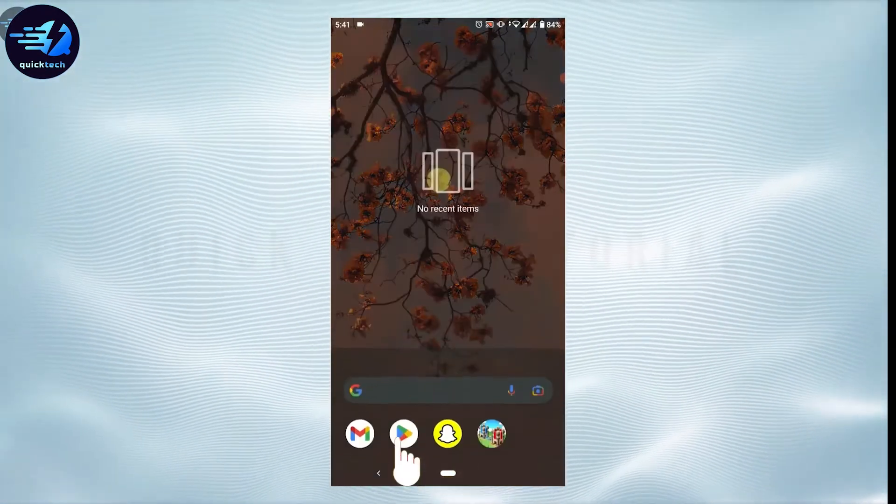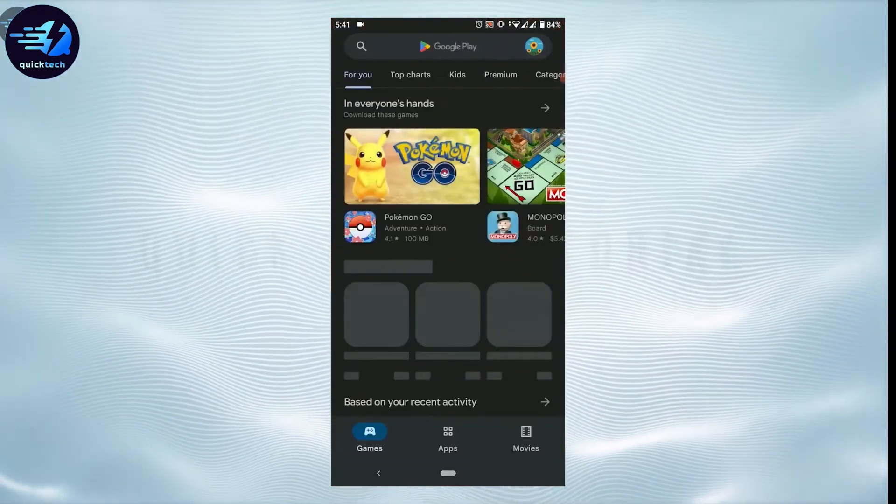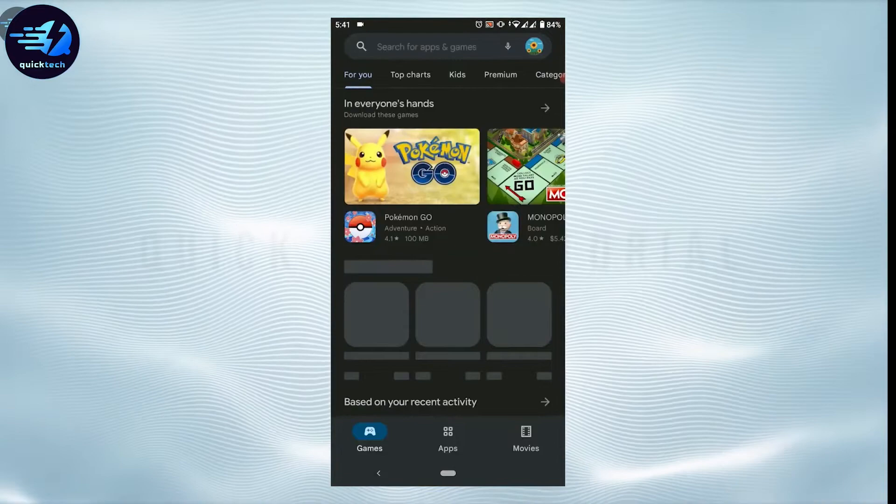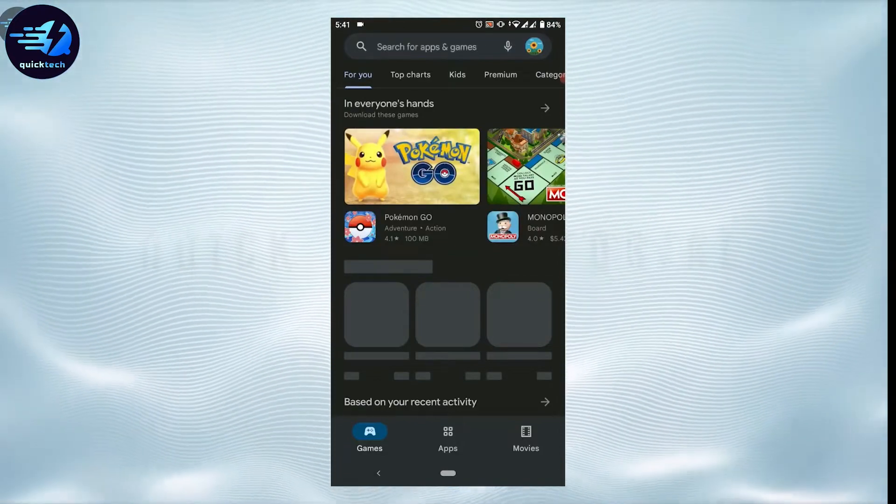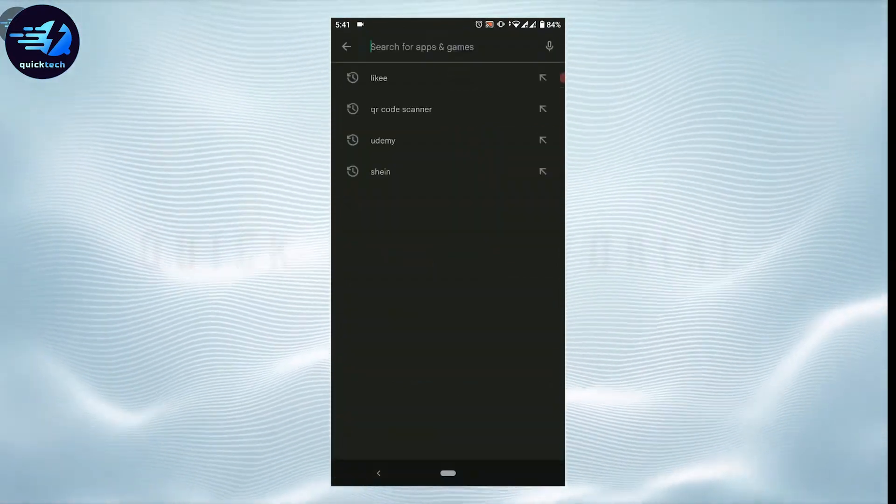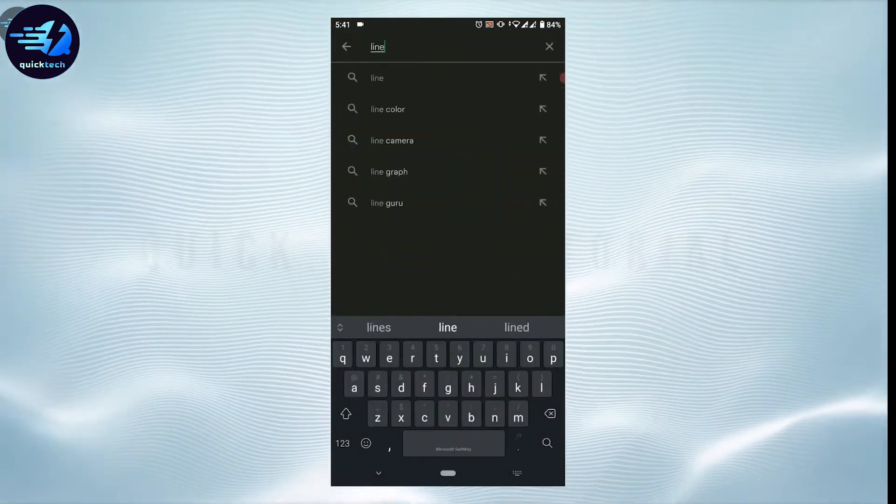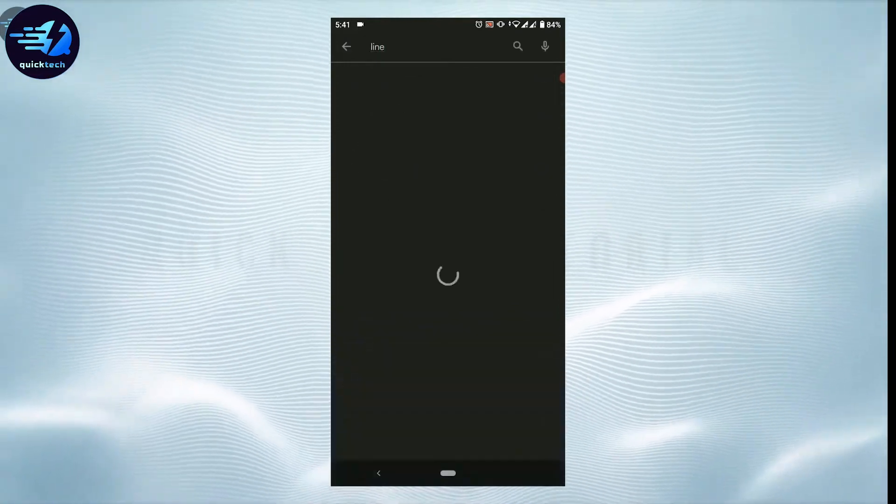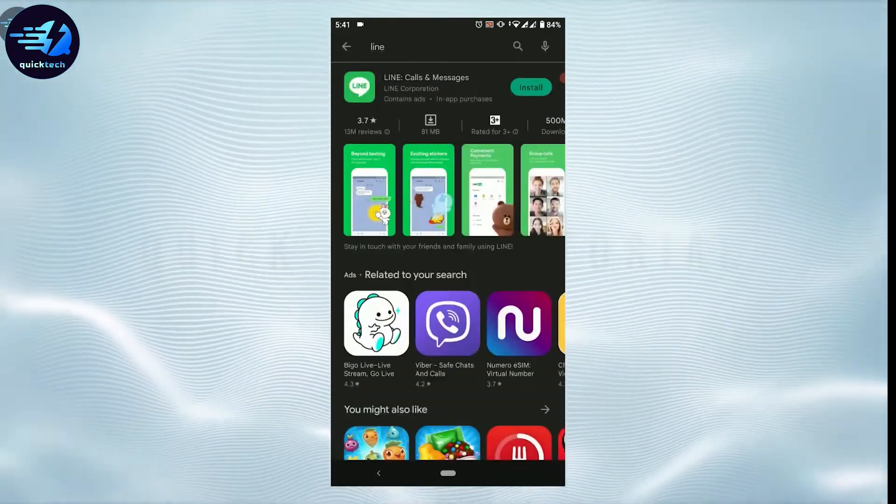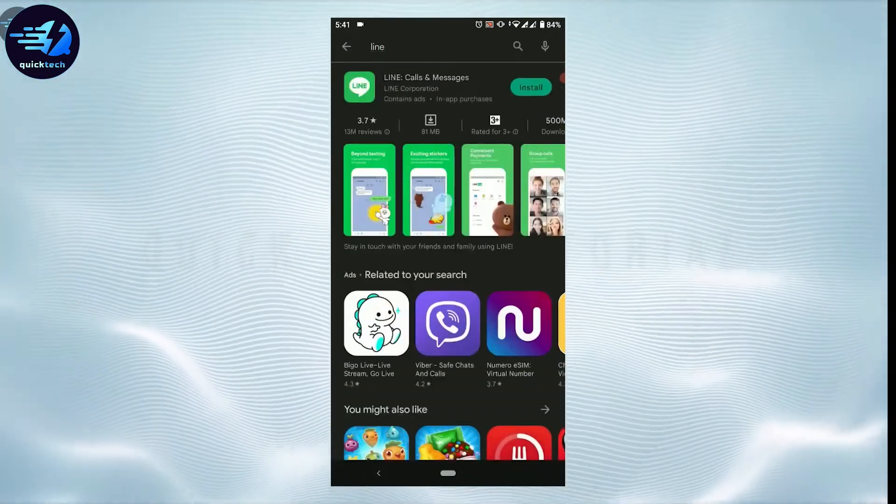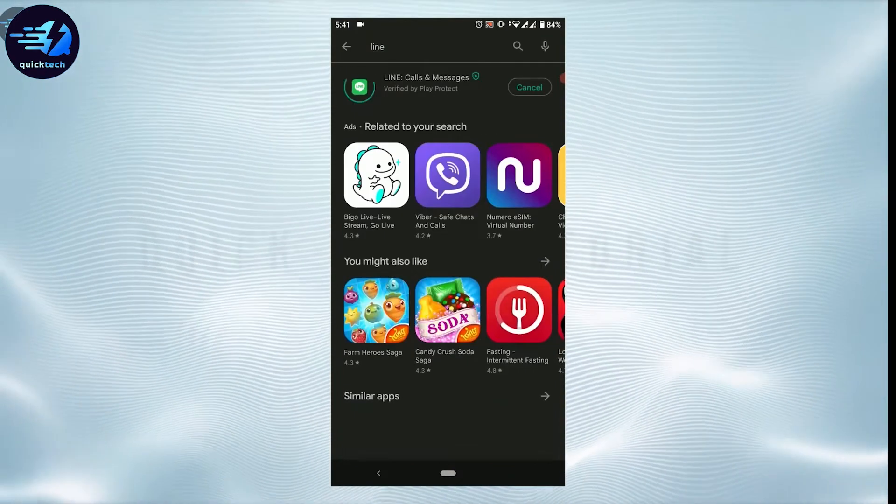Once you open the Google Play Store, tap on the search bar on top and type in LINE, then tap and search. There's the LINE application on the top. Now tap on install beside it and wait for the application to be downloaded.